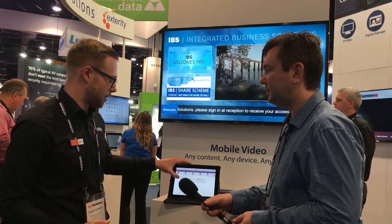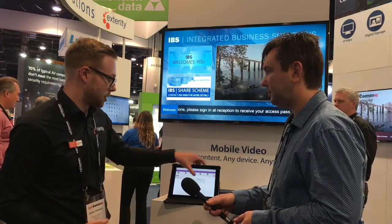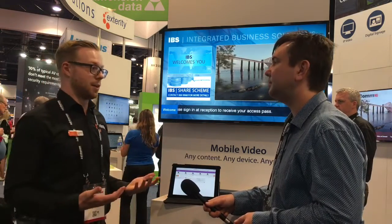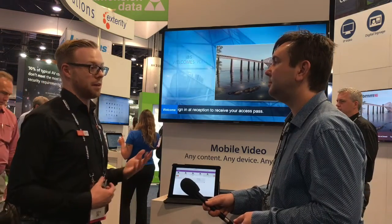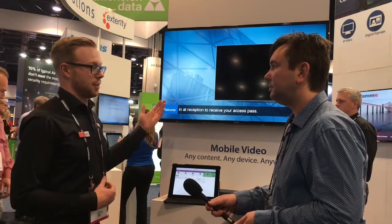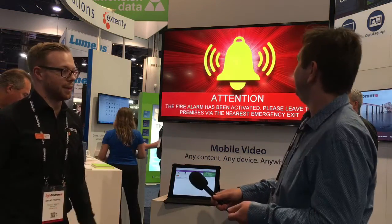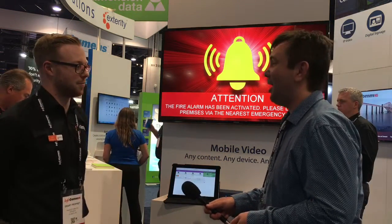It's really handy for doing things like emergency messaging as well. So if for example you had an evacuation that you needed, simply drag and drop and you get your evacuation message as well.